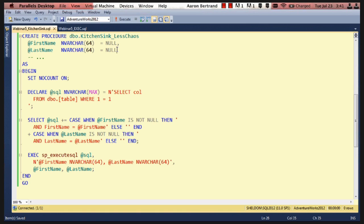So then we use sp_executesql, we populate the query that we ended up with, the names of all of the parameters, and the values of all of the parameters. And we can do this without caring which ones are actually populated, since if they aren't referenced in the query text, they're simply dropped on the floor.